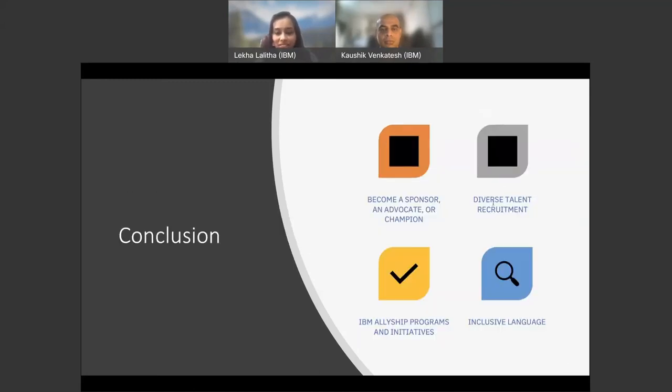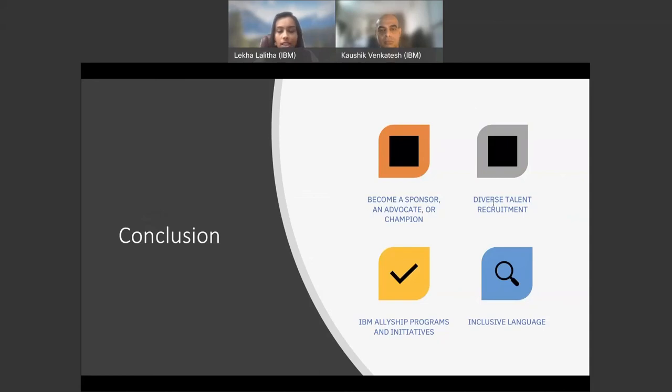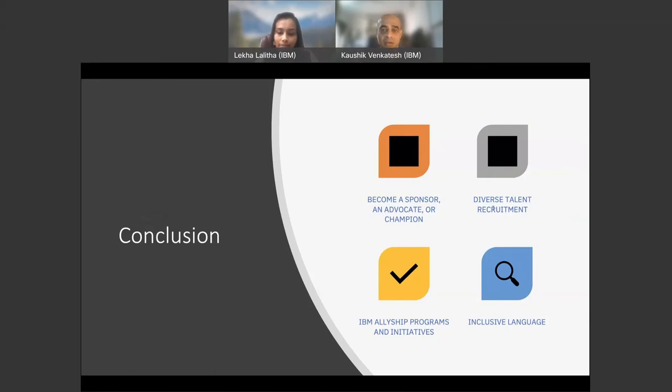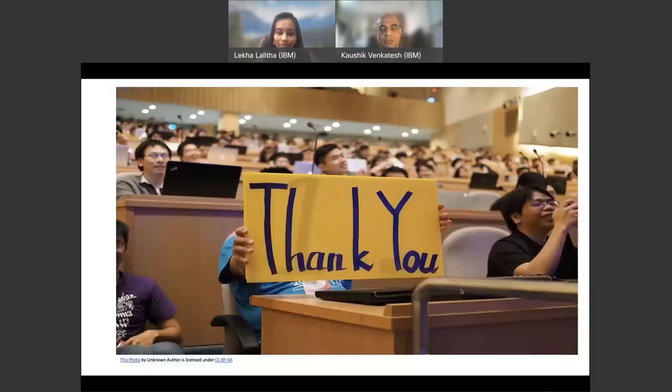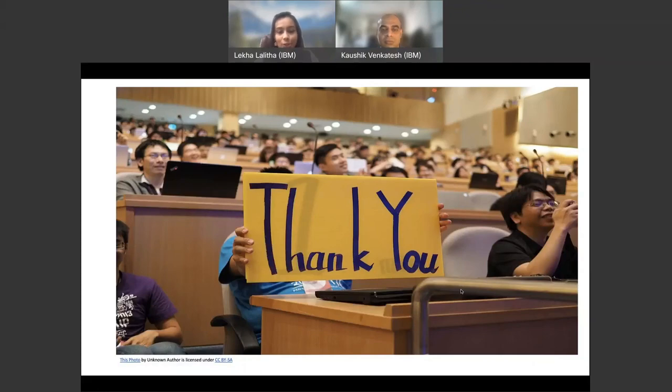As we conclude today's session, we would want to remind you allies to be an active sponsor and a champion for your partner and their community. As an organization, always recruit talents from diverse backgrounds to bring in equity and to encourage the culture of innovation. Consider building allyship programs and initiatives in your organization to build and strengthen diversity and inclusion programs in your workplace. By using inclusive language, you acknowledge the diversity around you and help to convey respect to all people from all different backgrounds. Thank you for being a wonderful audience and actively listening to our sessions. Thank you.